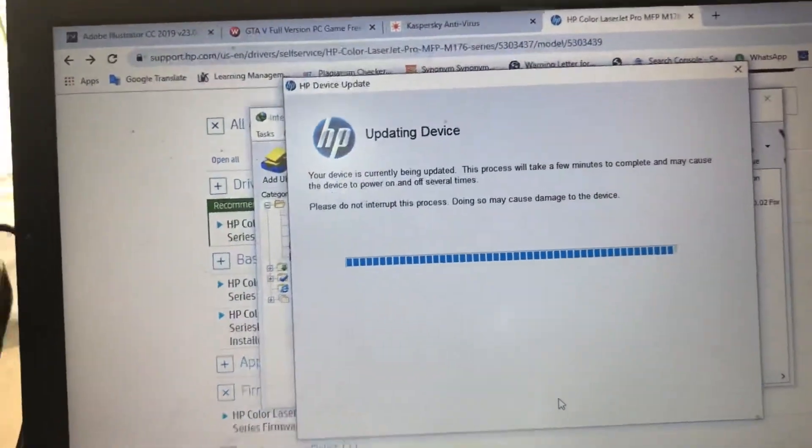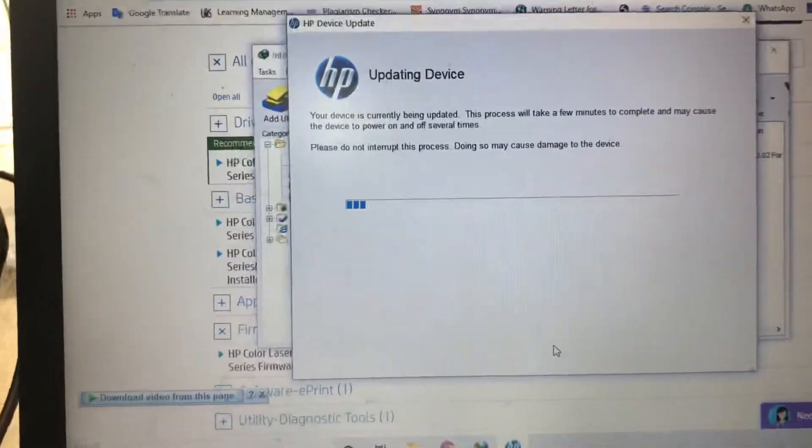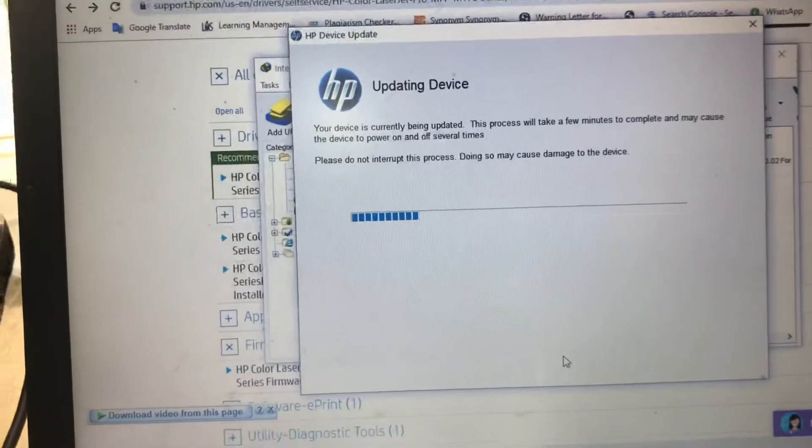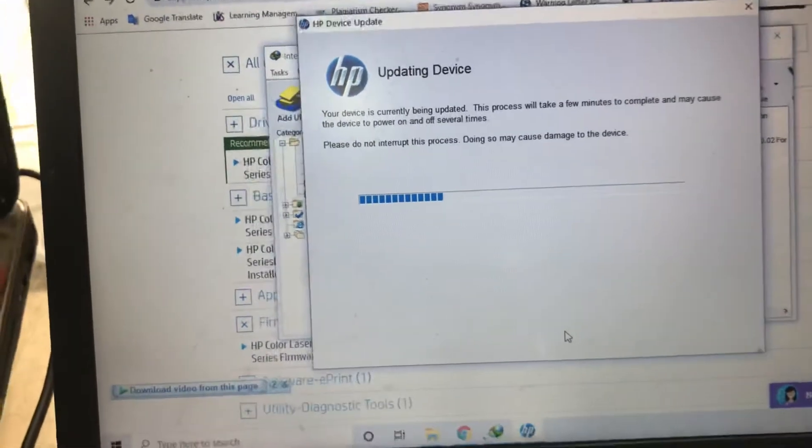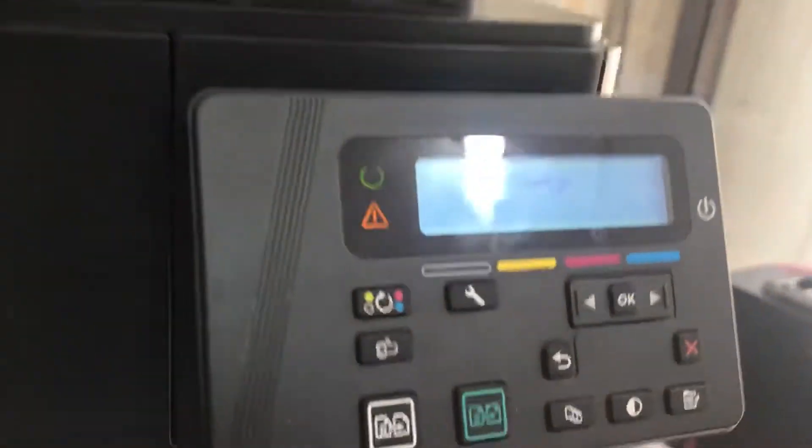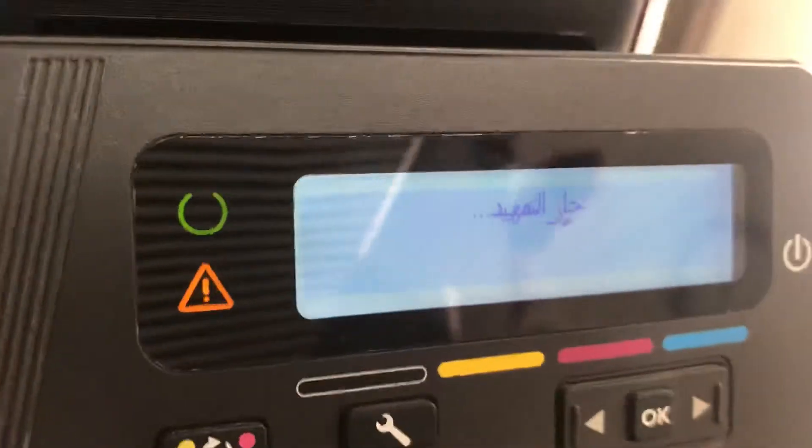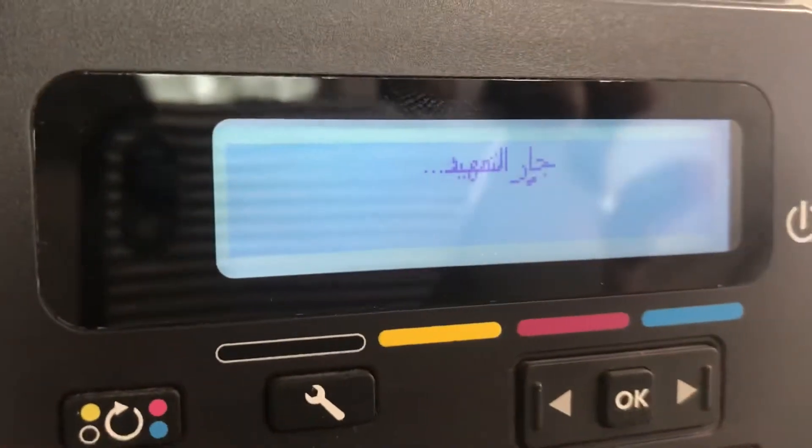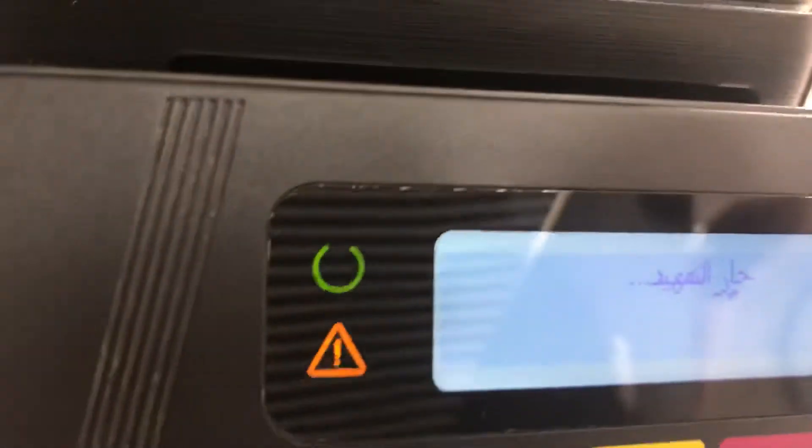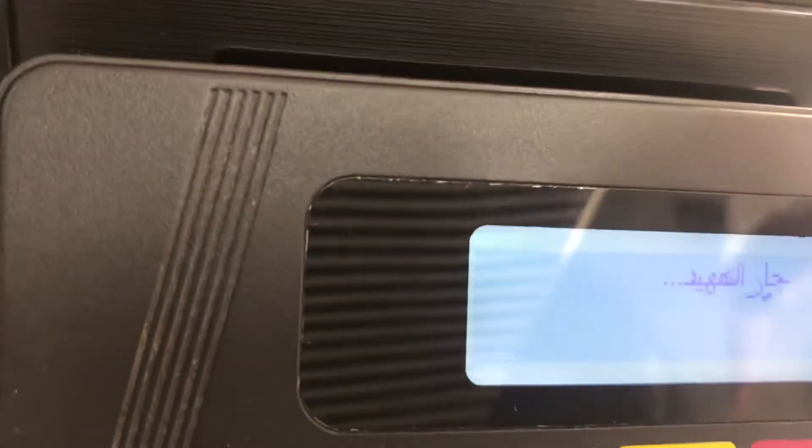You can see the printer is automatically restarted and data has appeared already. Look, before it was not showing anything on the screen, now it came.